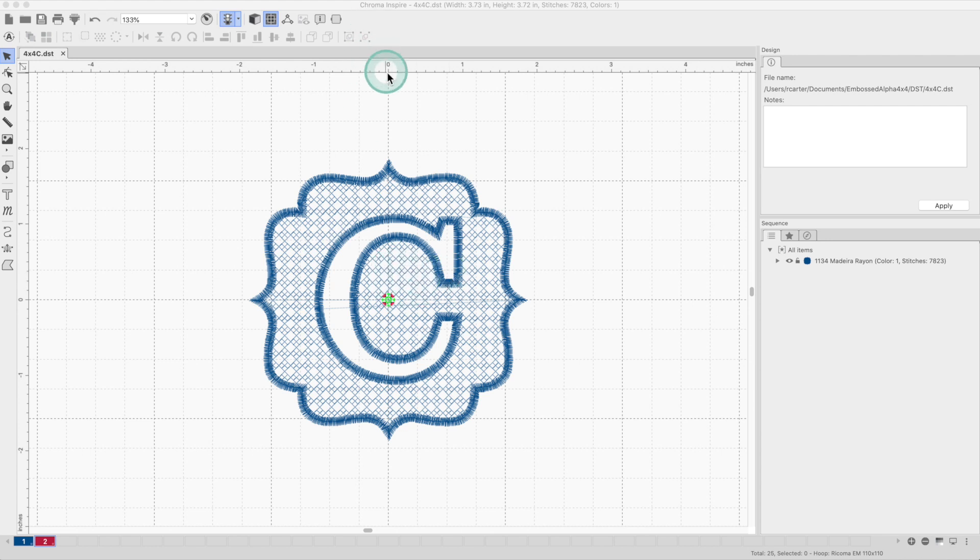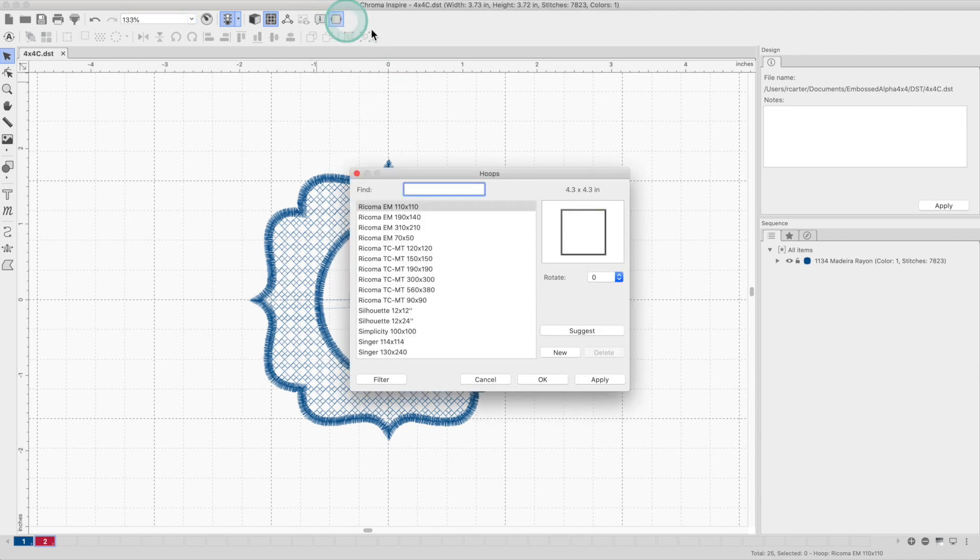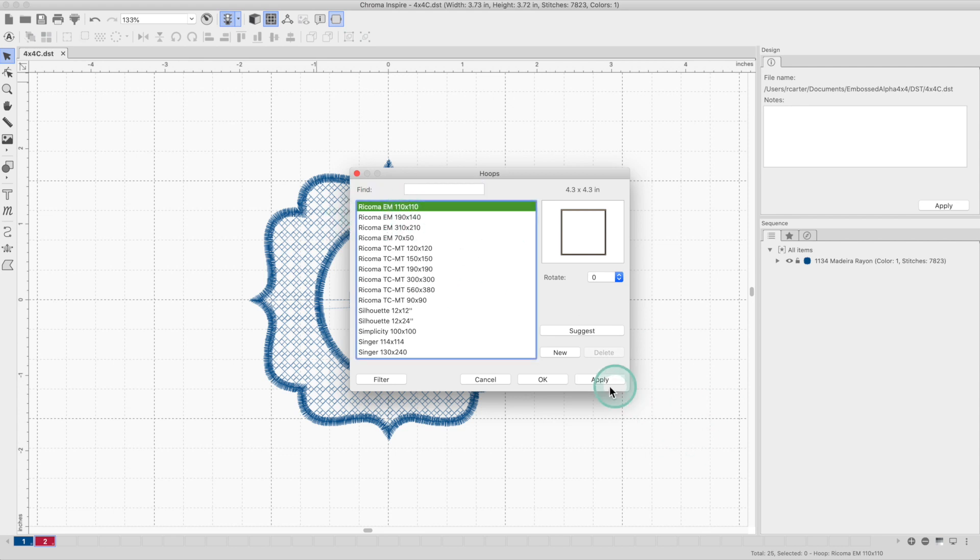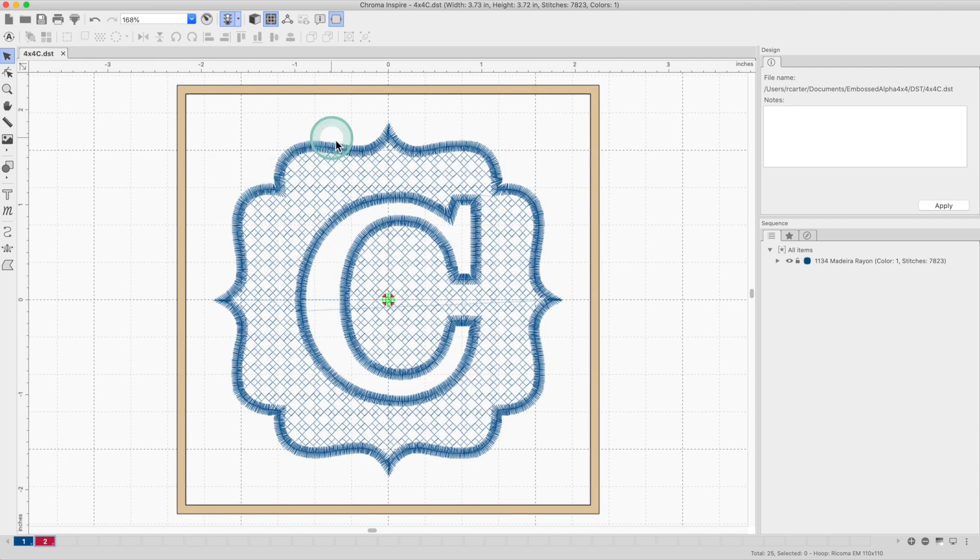First, your design needs to be centered at 0x and 0y. Now I'm going to choose the hoop and selecting the Ricoma EM-110x110 hoop. Click apply and then ok. As you can see the design fits perfectly in the hoop.